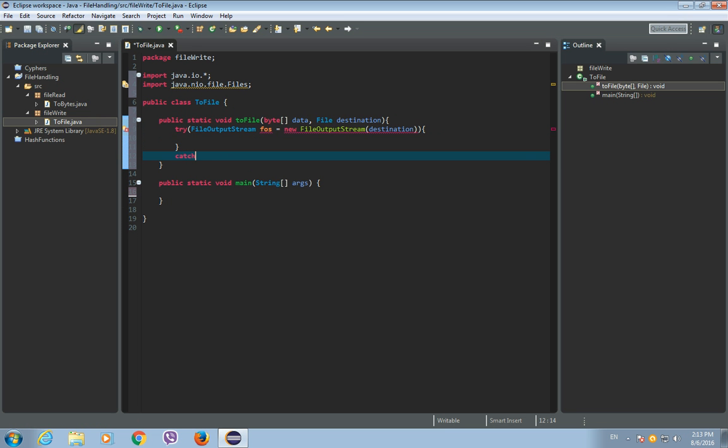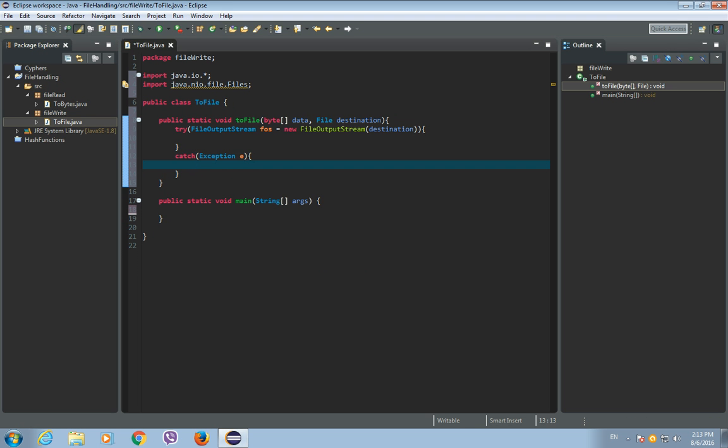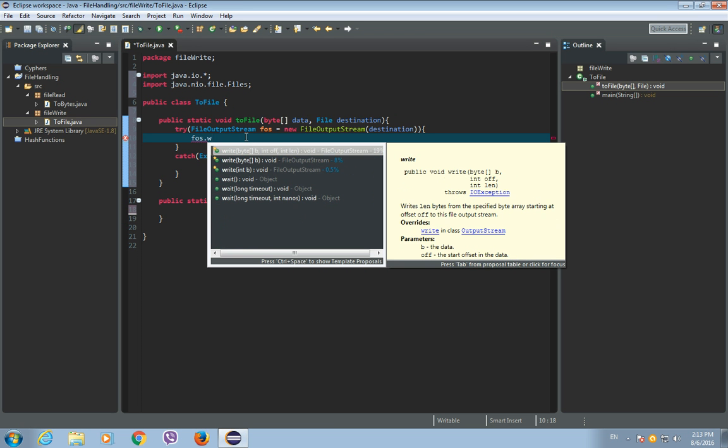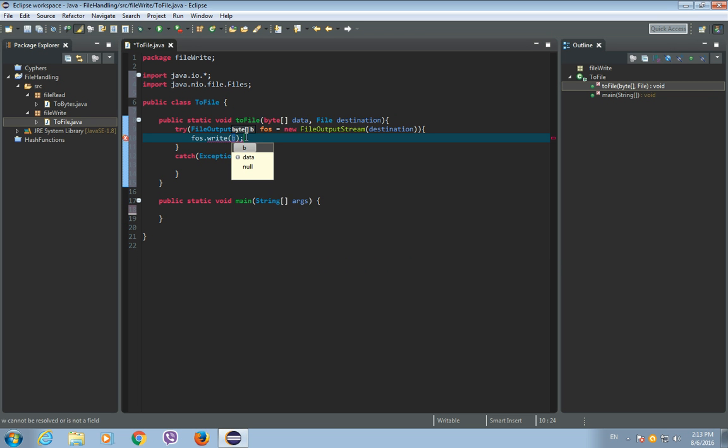Okay, and inside of this try with resources, we will write fos.write and let's write the data. And that's it, we don't need now to close this file output stream because try with resources does this automatically.